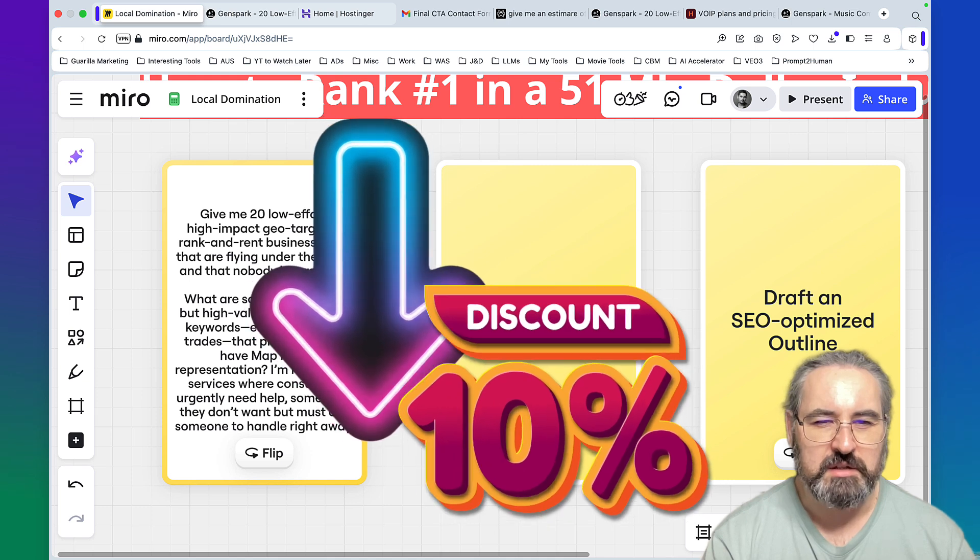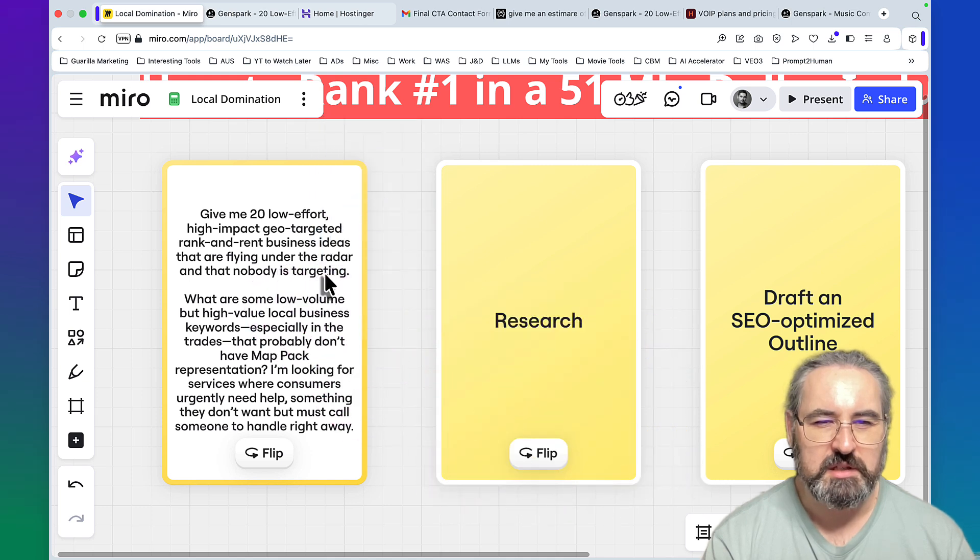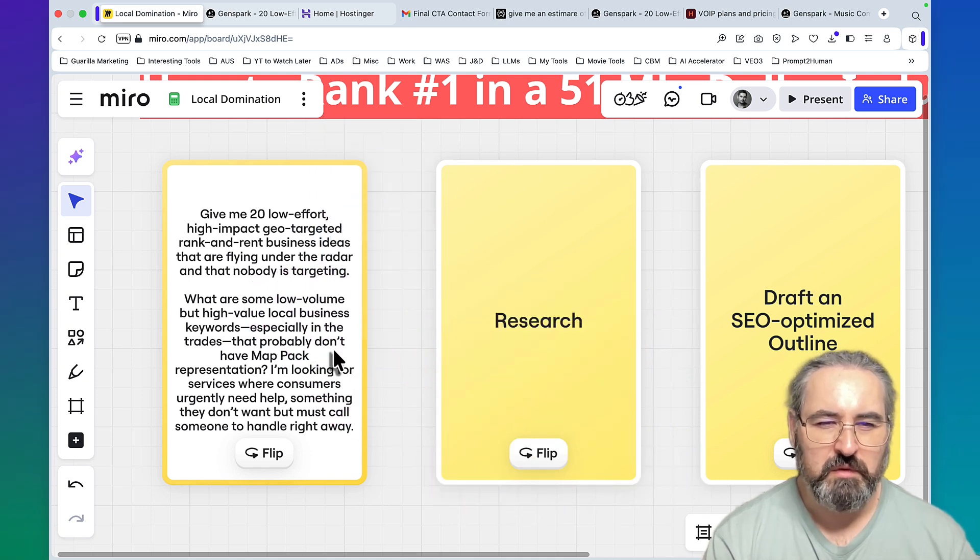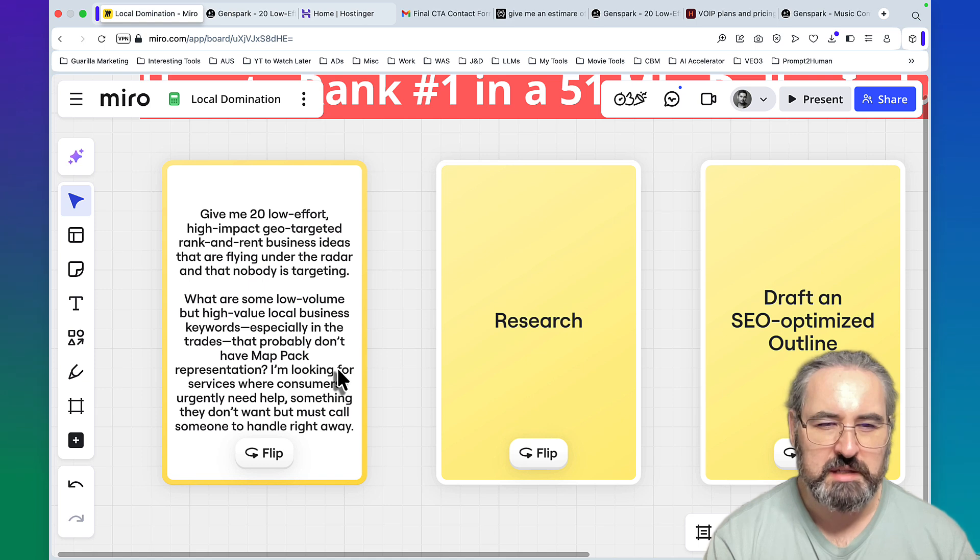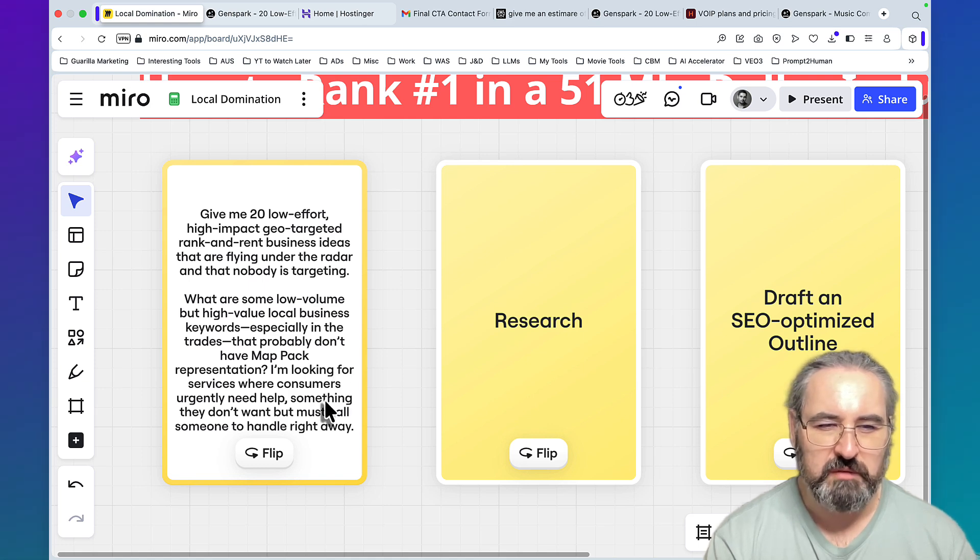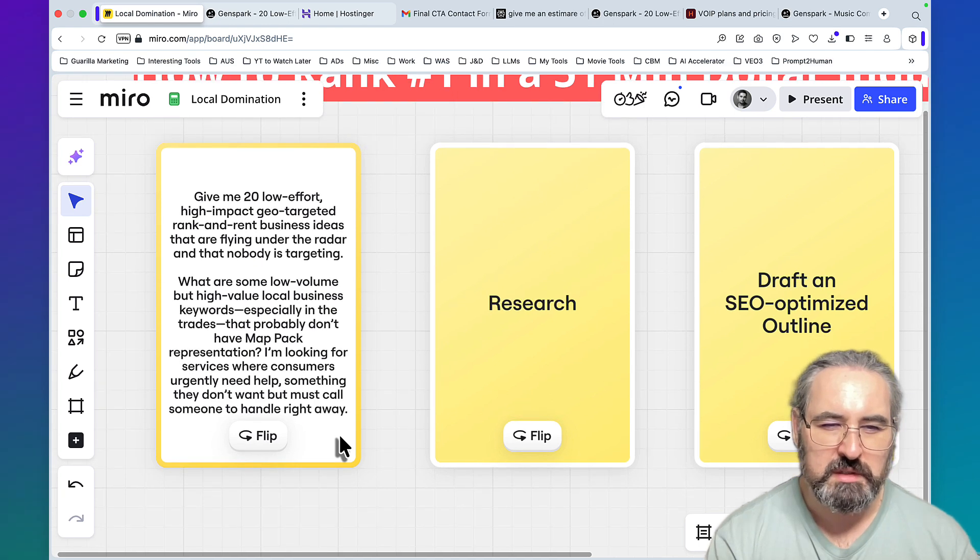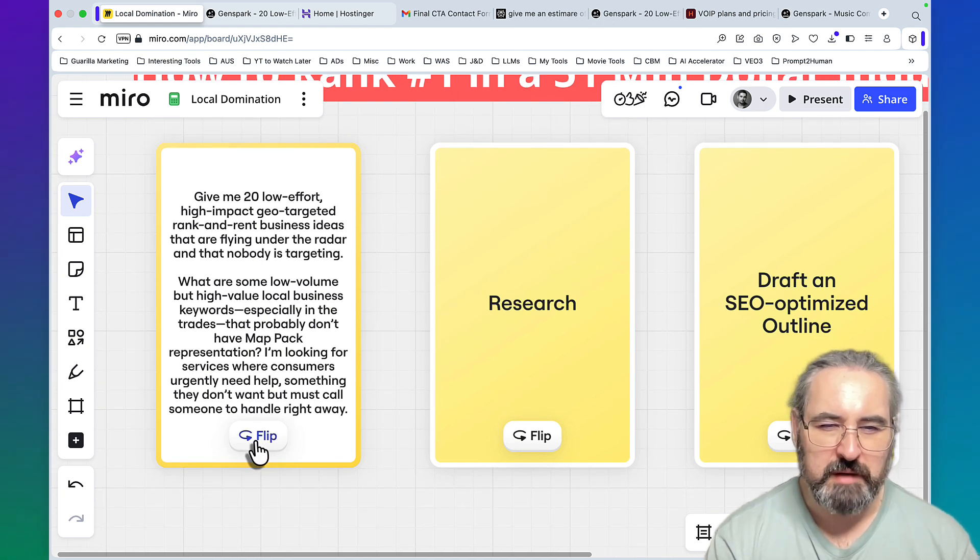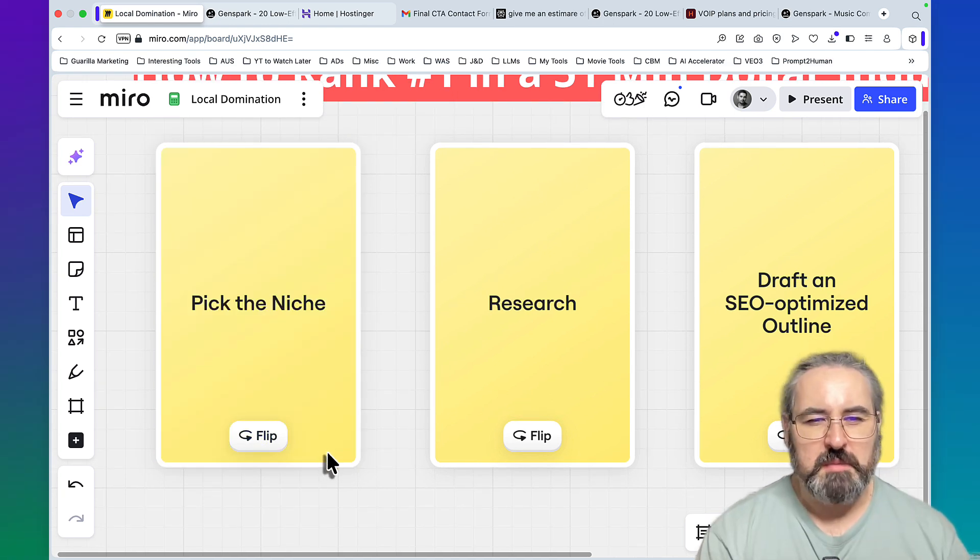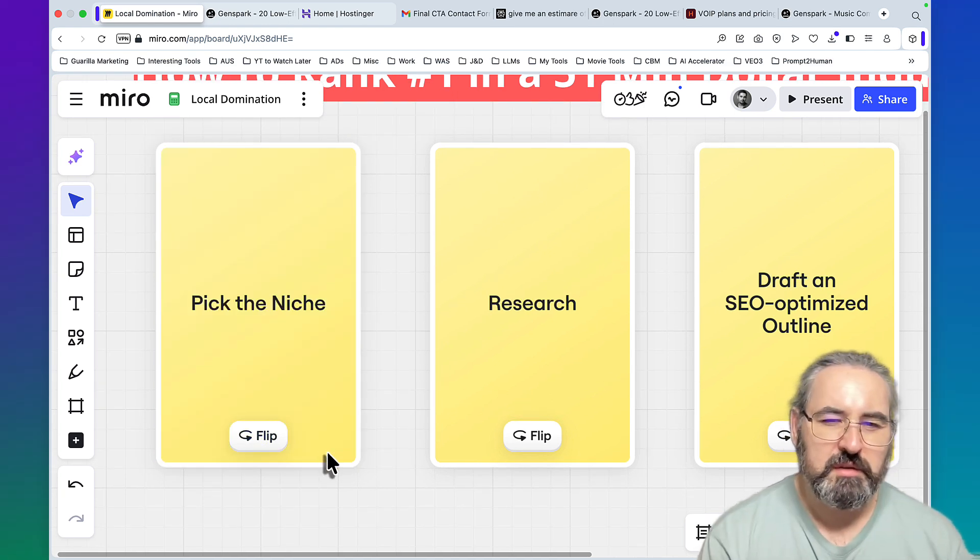I ran this prompt with GenSpark: give me 20 low effort, high impact, geo-targeted rank and rent business ideas that are flying under the radar that nobody is targeting. What are some low volume but high value local business keywords, especially in the trades, that probably don't have map pack representation? I'm looking for services where consumers urgently need help, something they don't want but must call someone to handle right away.